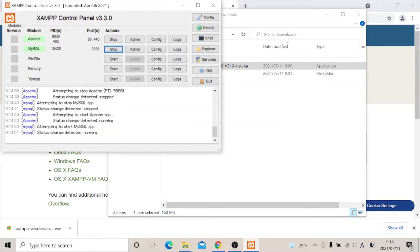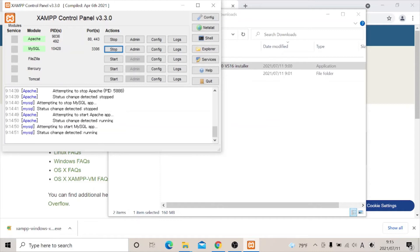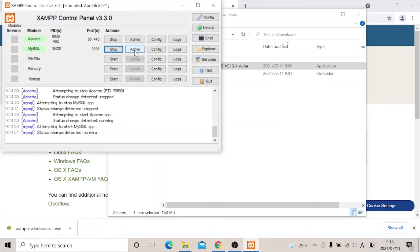You see the configuration here, it shows that it is running. You see MySQL here shows that the status change detected is running. Then the Apache also here, the status change detected is also running. So you know it's up and running. So in order for us to test this, now we are going to test this using the PHP. Now in order to do that, let's click on the admin.